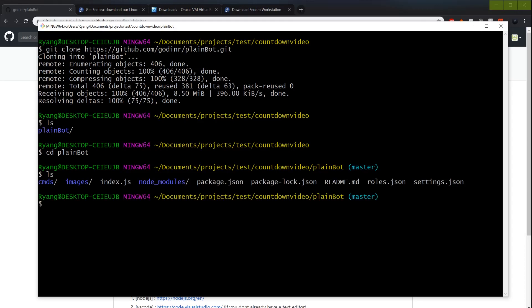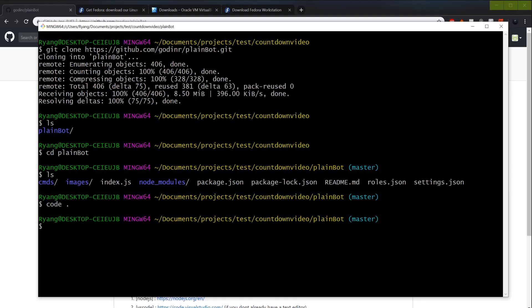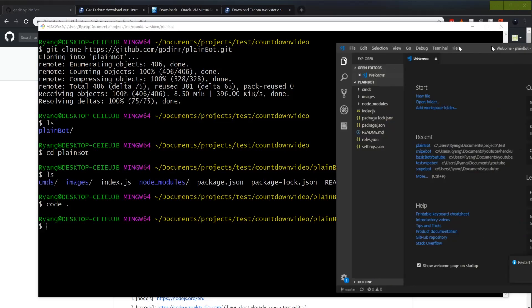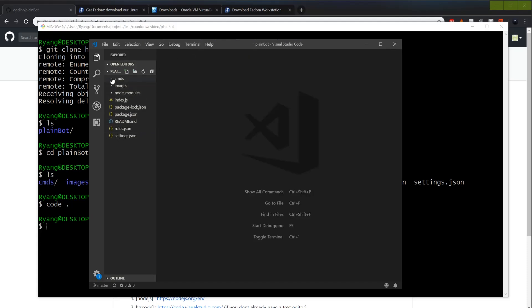Now if you have VS Code installed on your computer, you can simply type 'code .' and it will open the project. This is your text editor. It's just a quick way to open the whole project in one chunk.